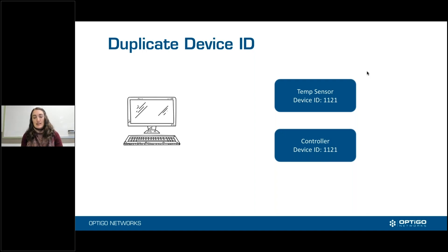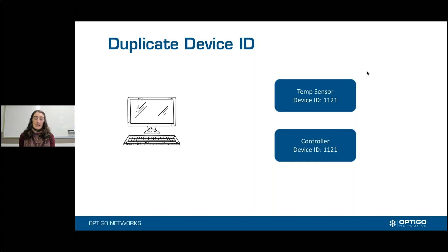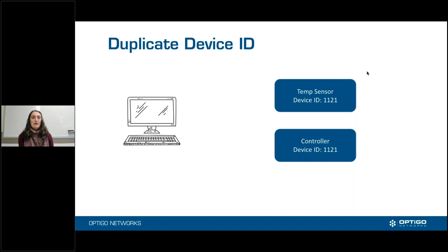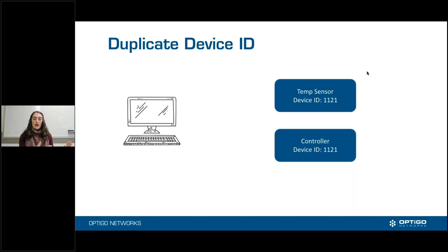So very likely, in this example, the controller is supposed to be device 1121, and the temperature sensor is supposed to have a totally different device ID. Device ID is synonymous with BACnet ID — it's that device identifier. It may be that someone copied and pasted all of the configurations from one subnet to another, or this is a preset. 1121 probably isn't a preset, but that is often a way that this happens — a device comes with a preset and someone forgot to change it.